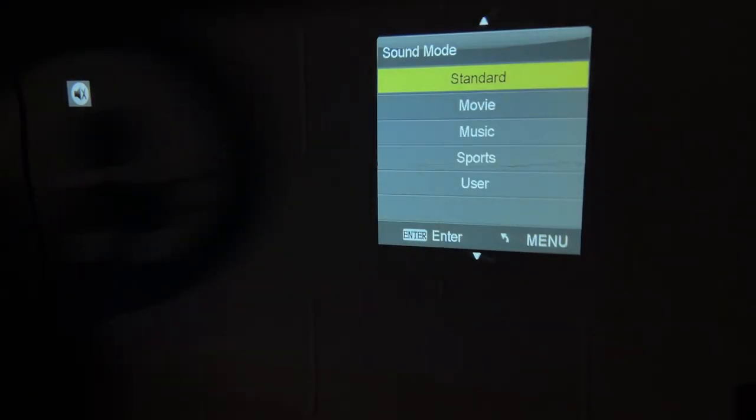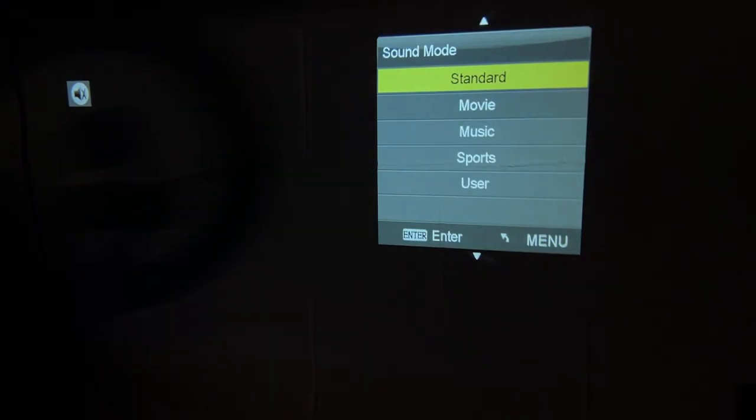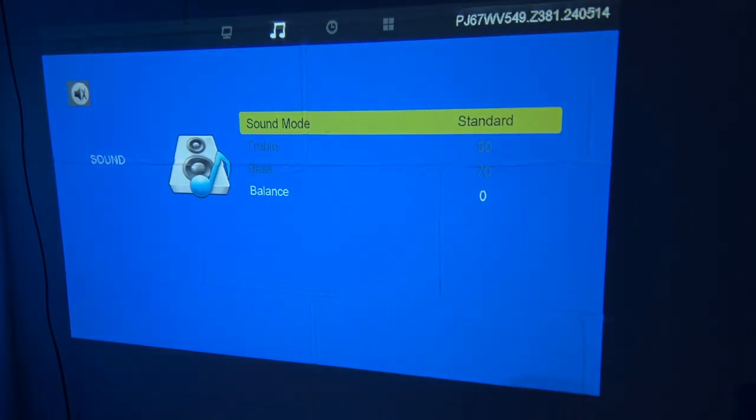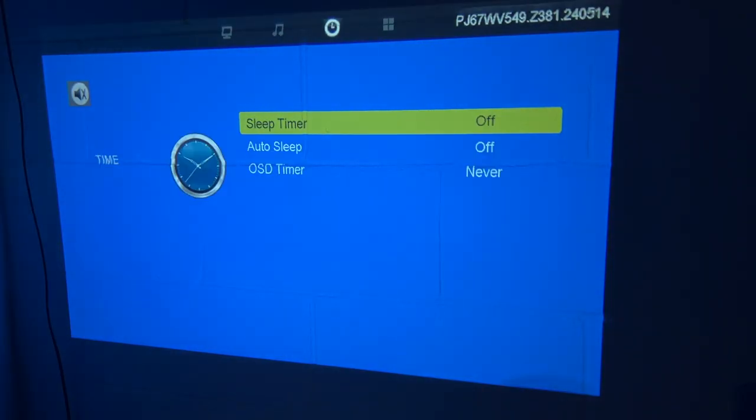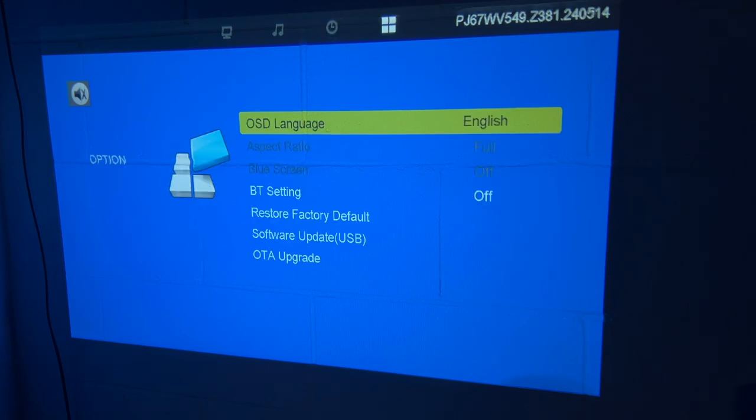And then on sound mode, we have movie, music, sports, and user defined. Of course, we have a standard sleep timer. And on the system settings, we have things like Bluetooth and factory reset.